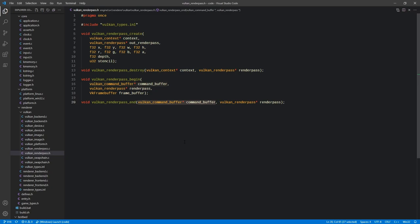You can think of a command buffer as a set of commands that are then fed into the appropriate queue, obtained from the GPU, to be executed. All of this is done in a very asynchronous manner, allowing us to batch things up and submit them all to the GPU at once for efficient execution. Command buffers aren't something you just create on your own — they are actually allocated from something called a command pool, which is something we'll have to create.